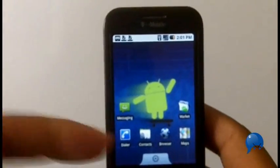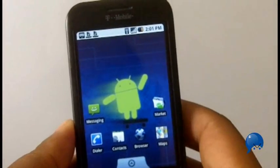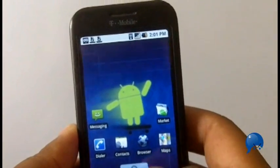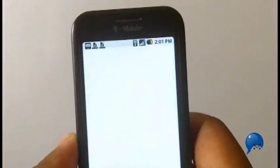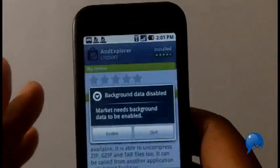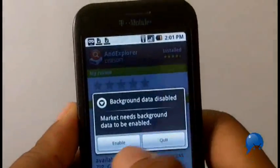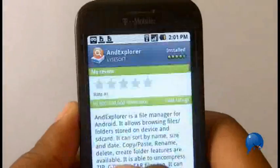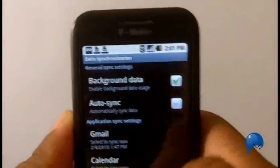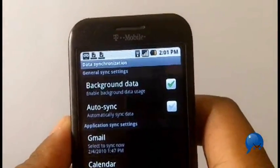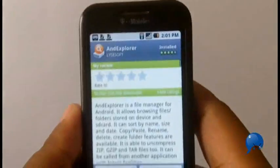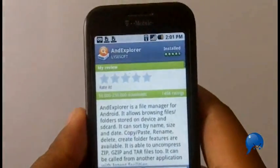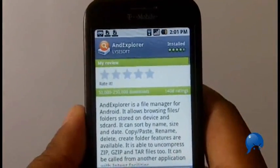You're going to need to get the file from there, and then you're going to go into the Android Market if you haven't already and download a file manager. There's a lot that you can use - you can get AndExplorer, you can get Astro, there's a number of different ones. That's up to you.